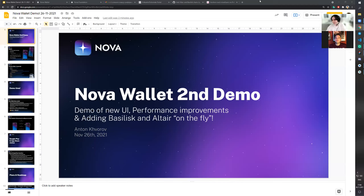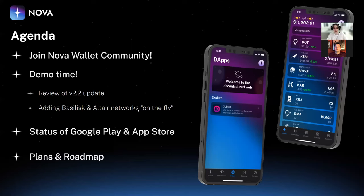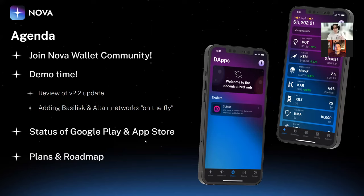Hello everyone and welcome to our second Nova Wallet demo. Today we'll focus on the following topics: I'll remind you how to follow Nova Wallet news and provide links to our community, then we'll dive into the demo reviewing recent updates for iOS and Android. As promised, we're going to enable Basilisk and Altair networks live today, highlight the status of Google Play and App Store publications, and discuss the plans and roadmap for Nova Wallet.